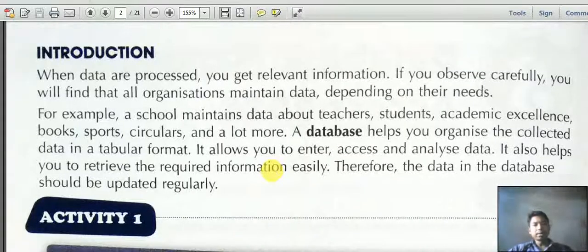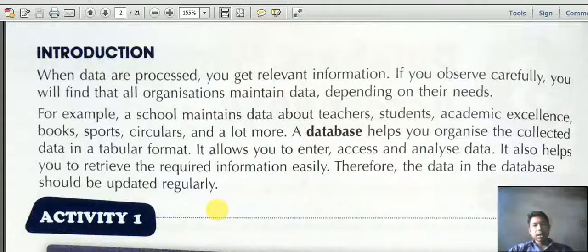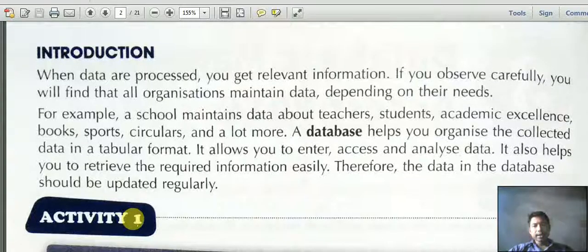A database helps you organize the collected data in a tabular format, meaning in a table. A database is a collection of related data — it is a place where we can store data. It allows you to enter, access, and analyze the data, and also helps you retrieve the required information easily.